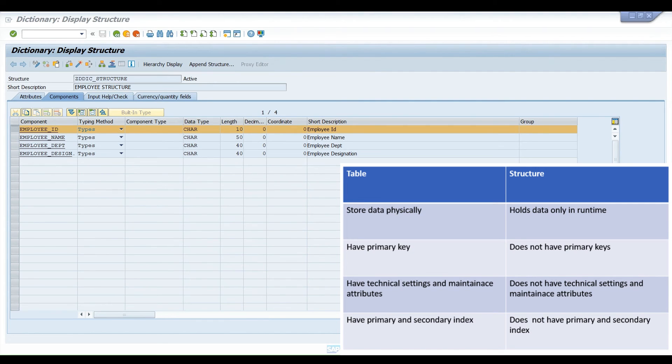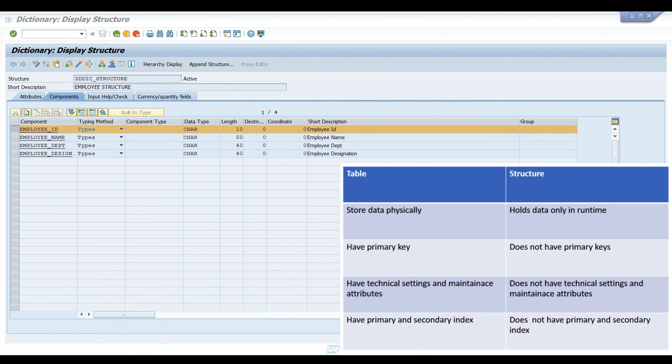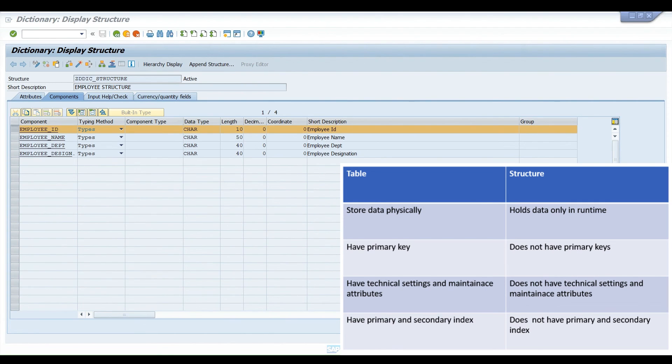But if you are creating the same structure locally in a report, it is local to that particular report only. Yes, we can create structures in report as well. There we cannot access that local structure from any other programs or reports because it is local to that program. But this is a global structure, the DDIC structure. It is global.